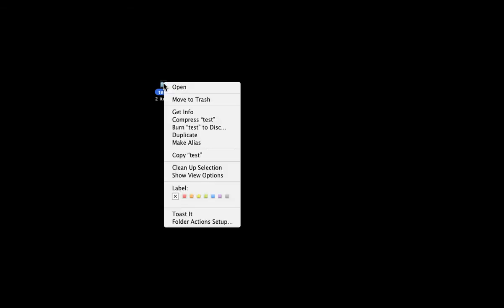You right click on it. I'm on Mac, and hopefully you are too. You right click on it. You do Compress Test, which is the file that we just did. And it zips it, and it turns it into a zip folder.